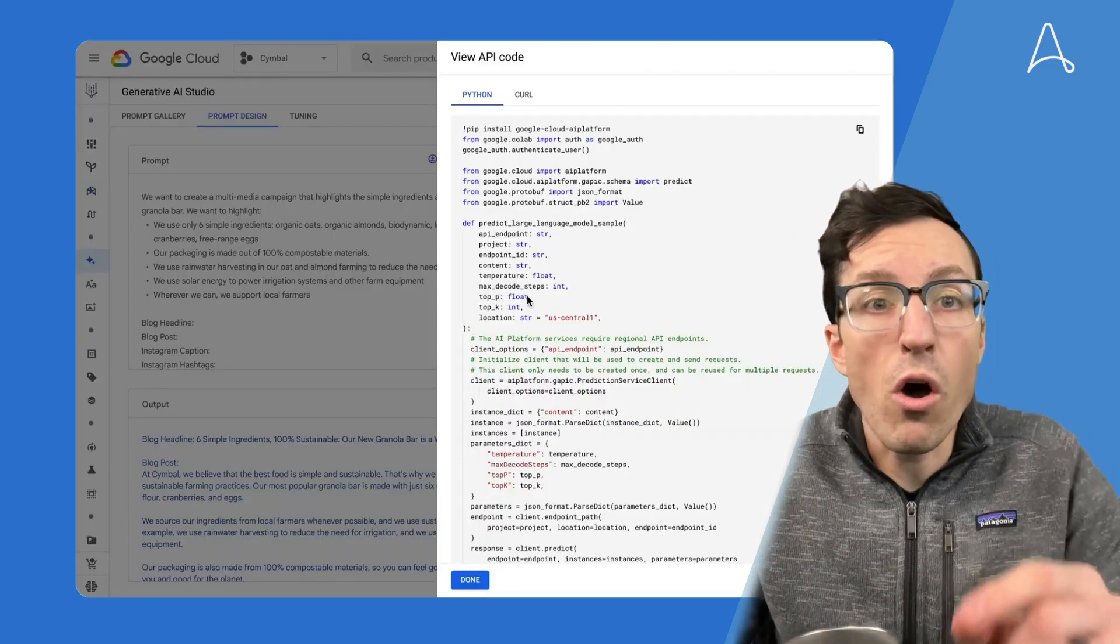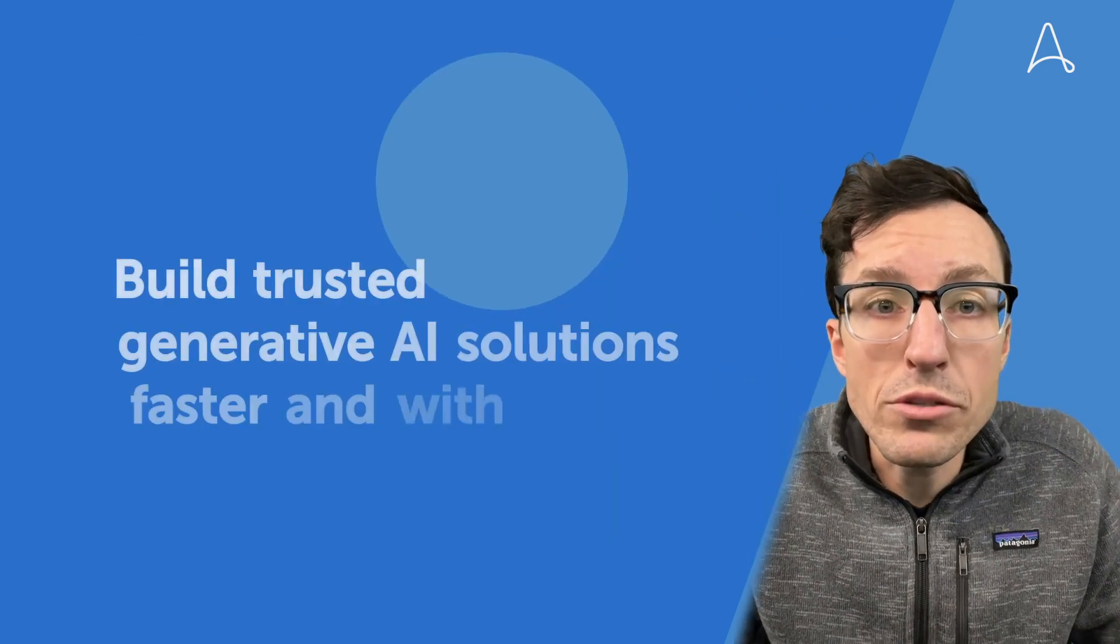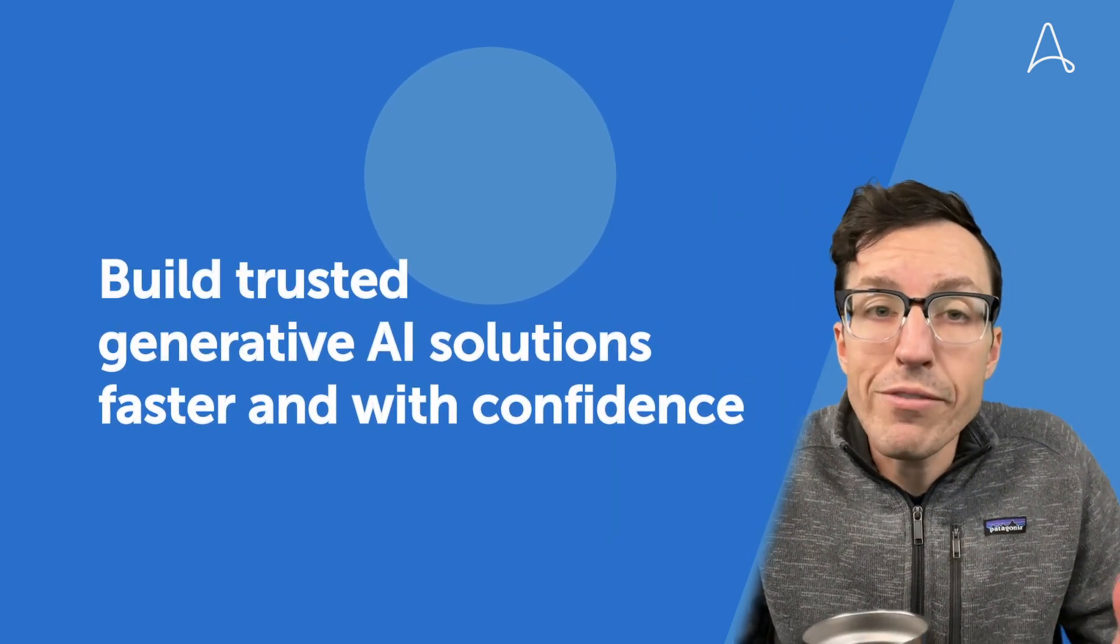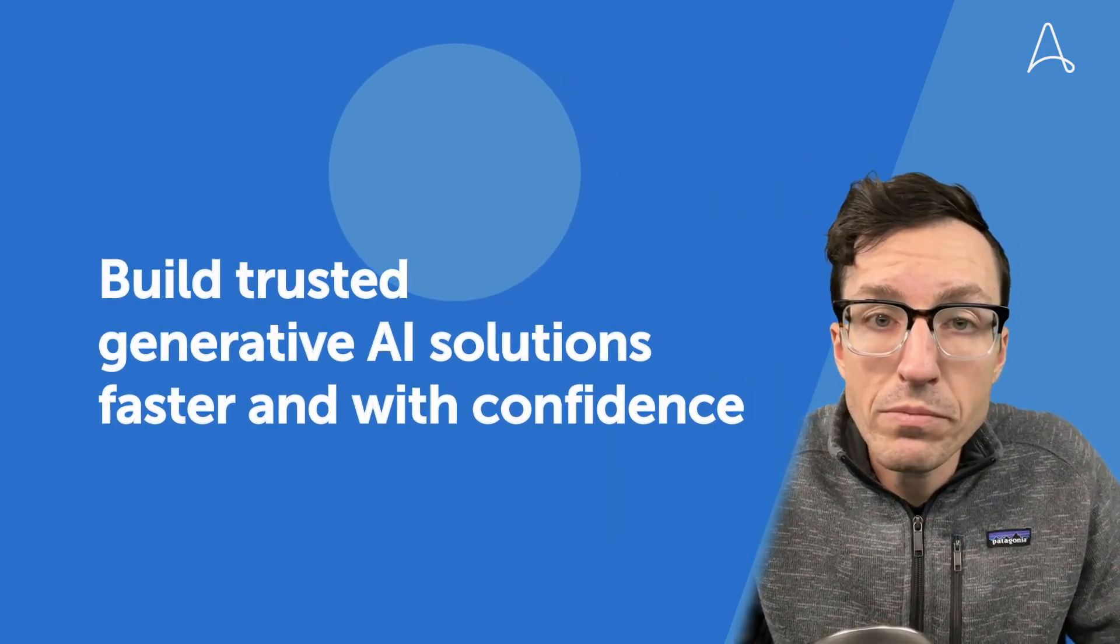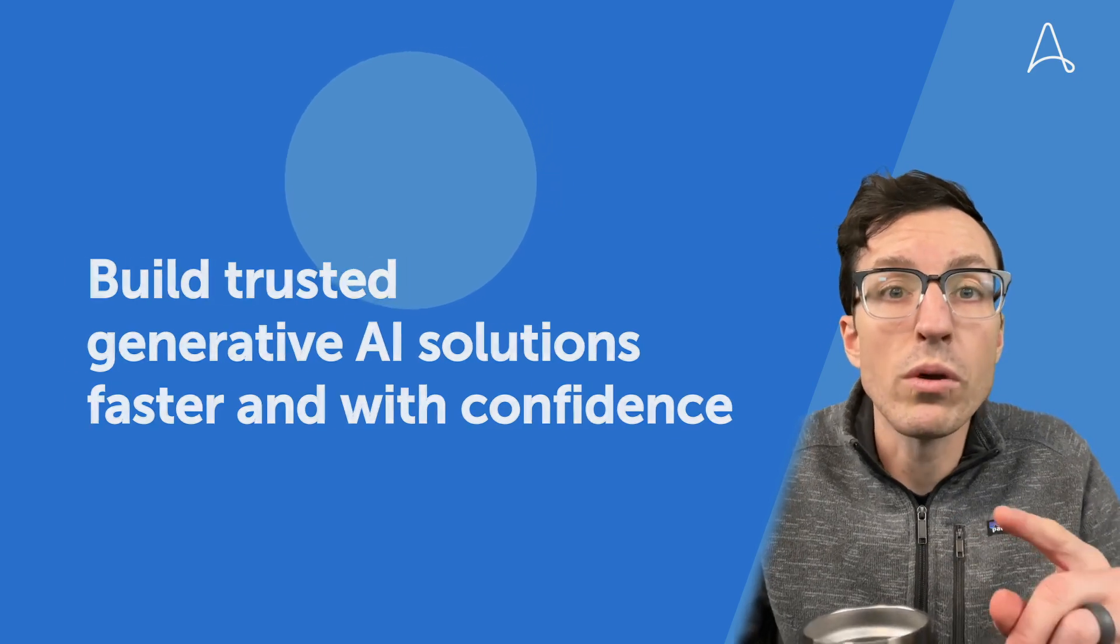Now, all of these announcements mean that organizations can build trusted generative AI solutions faster and with greater confidence.